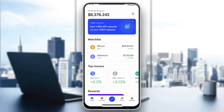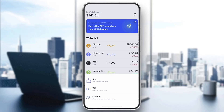Now let's see how to buy USDT. Look at the bottom part of the screen with multiple options and click the middle button, which is a blue circle with arrows pointing left and right. After clicking on it, it's going to open up a new menu with three options: buy crypto, sell crypto, or convert crypto.